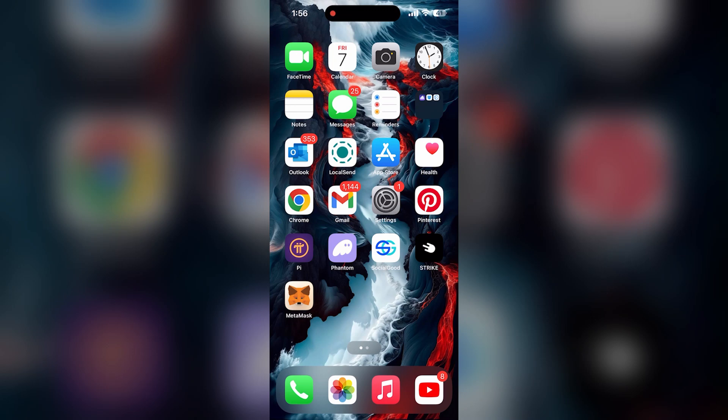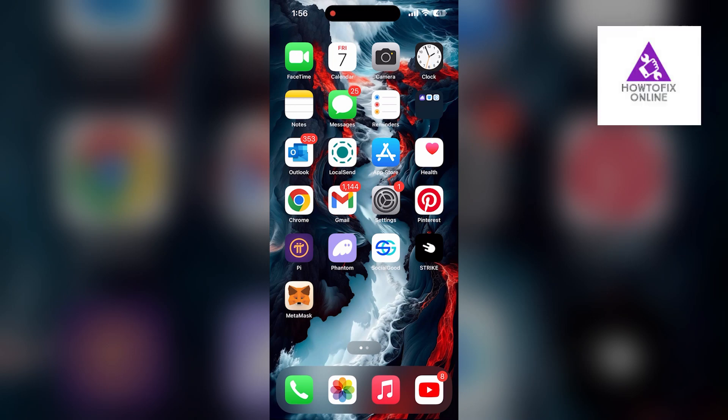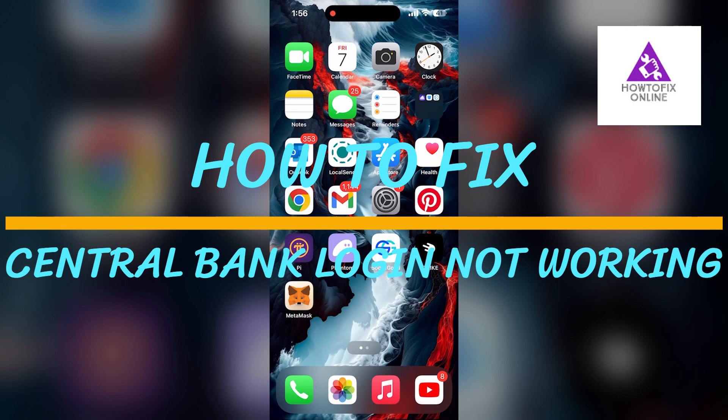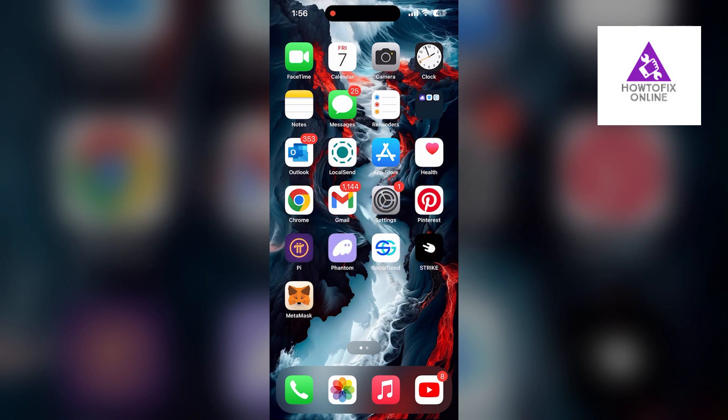Hello everyone, welcome back to another video on How to Fix Online. In today's video, I am going to show you how to fix login problems with Central Bank. If you are having trouble logging into your Central Bank account, here are some fixes you can try.